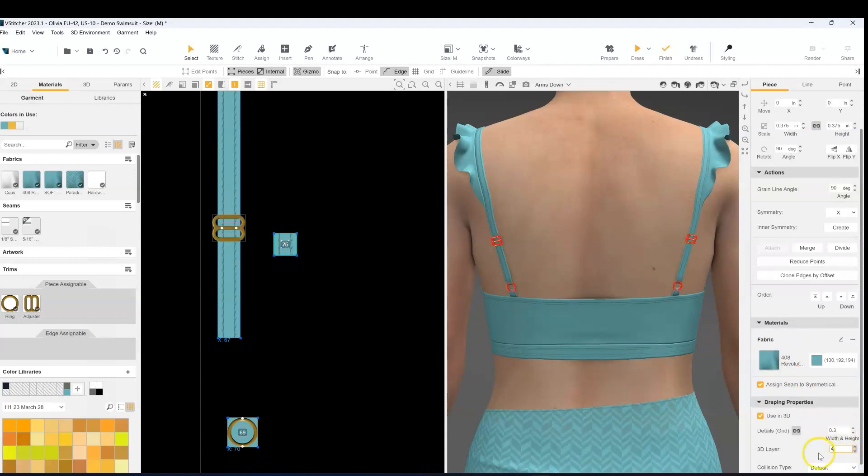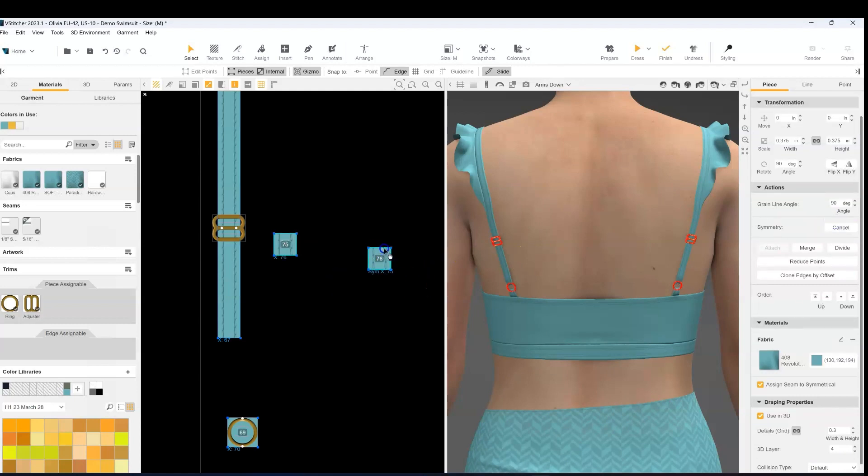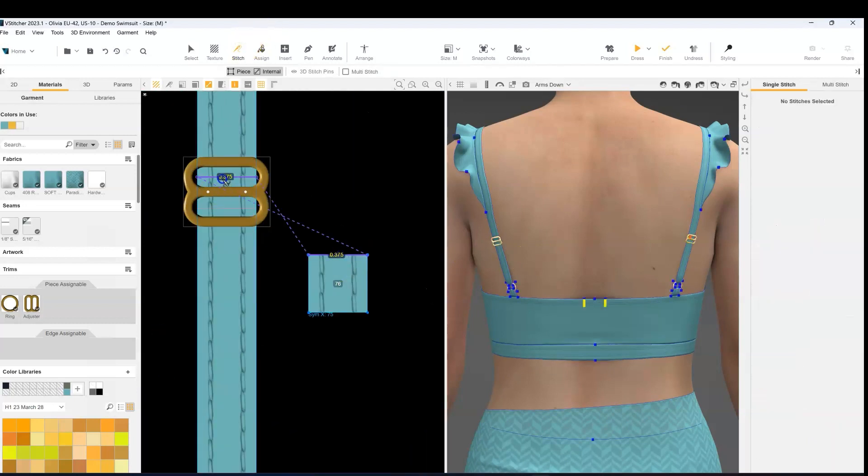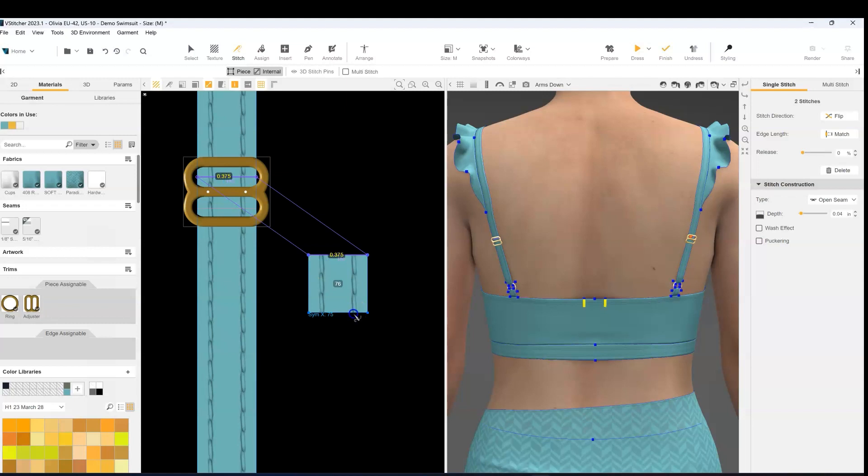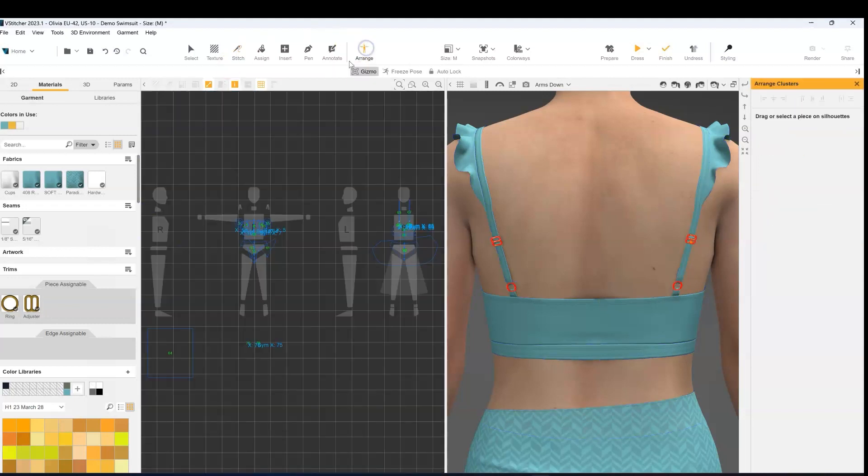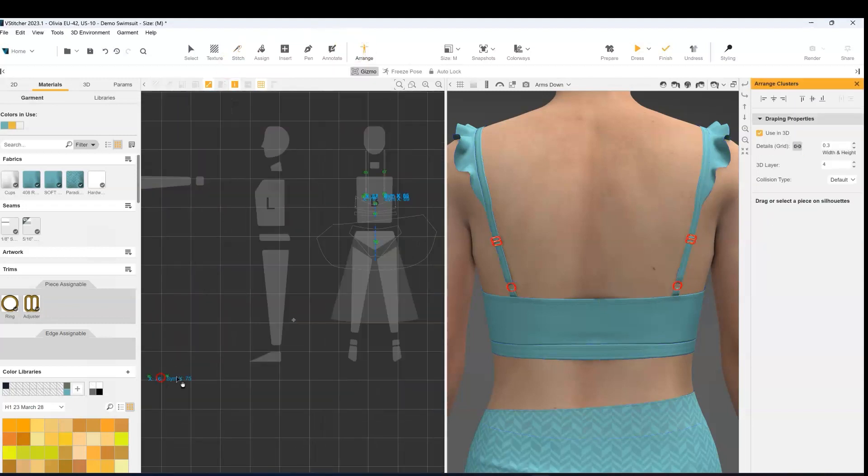And for the layer order you want to make sure you give it an extra layer over the strap that it's going to be attached to, because you want to take the 3D trim into consideration.